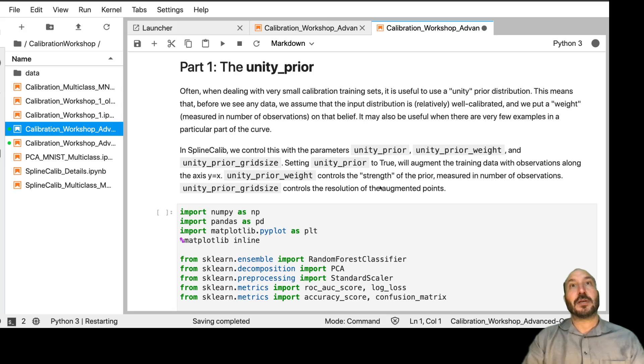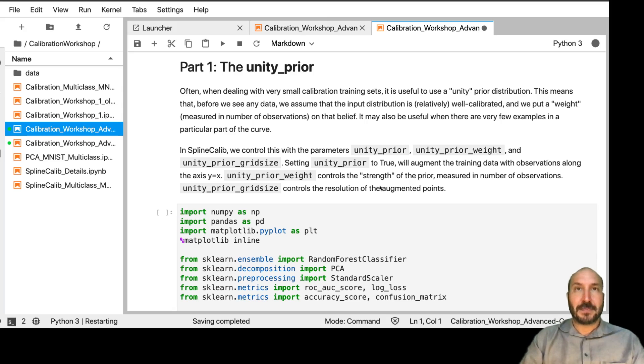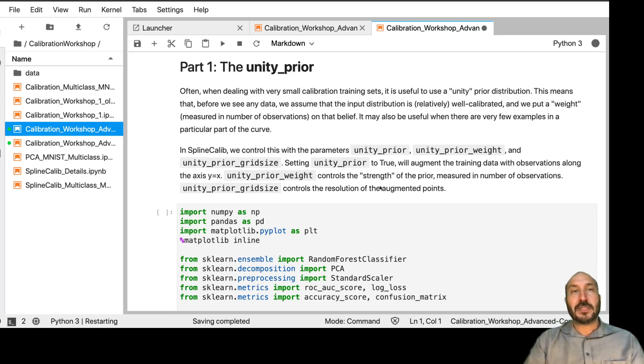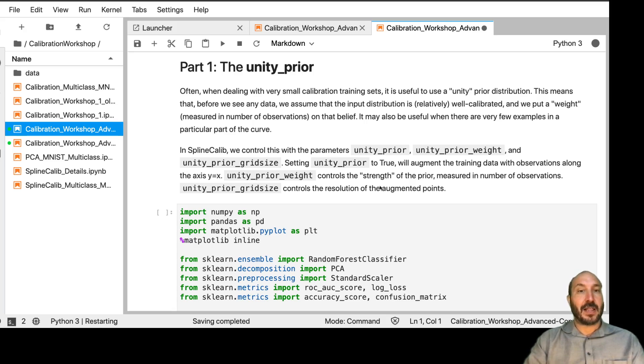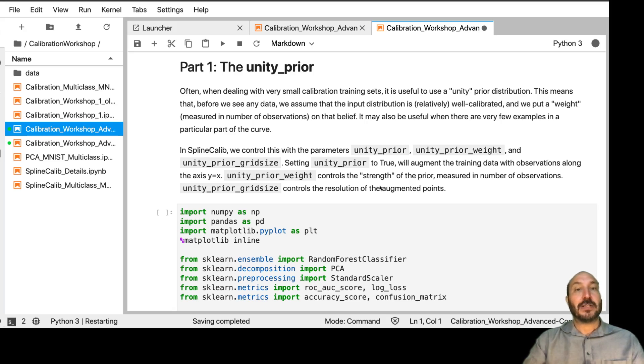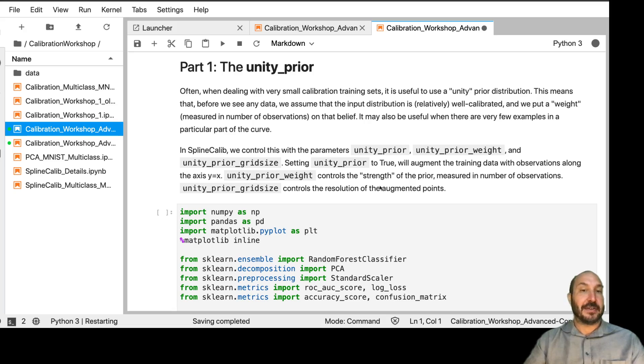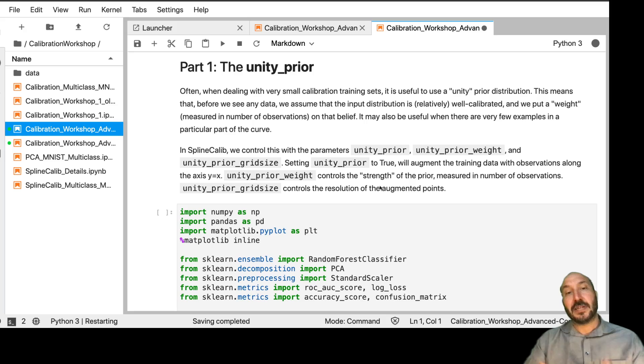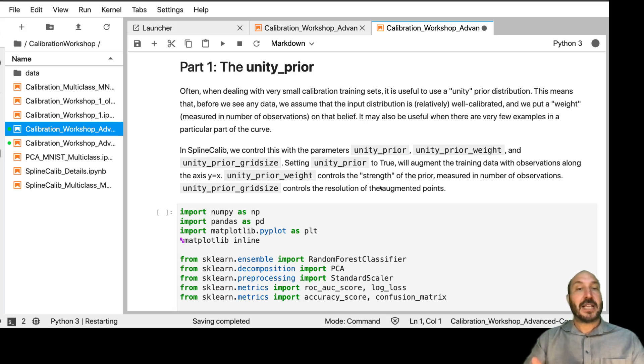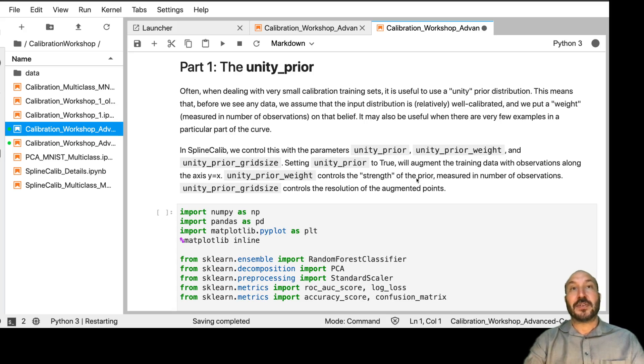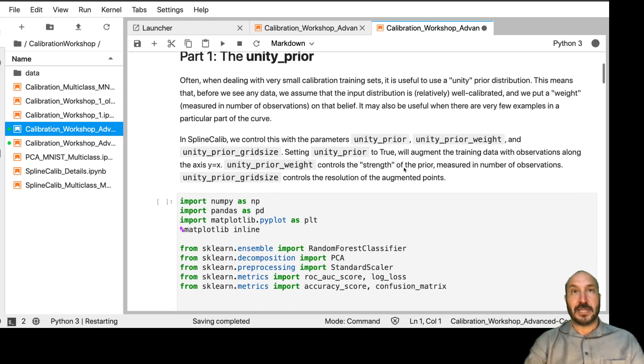So the first thing I want to talk about is the Unity Prior, and this is something that comes up often when we're dealing with very small calibration training sets. And what this means is we want to basically put some weight on the line Y equals X, and that is if we don't see any data in a region, we want to assume that it's probably close to well calibrated in that area. Given that we don't know anything else in the region, if we don't know anything else or we don't have a lot of data, let's tend to guess towards the line Y equals X. This is very helpful when you have very small data sets.